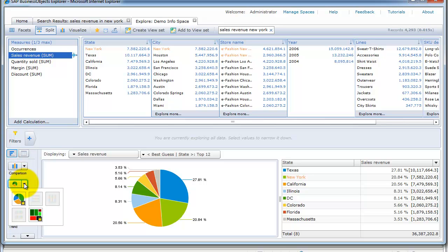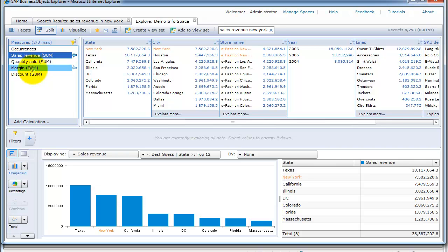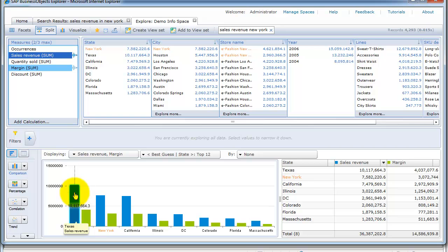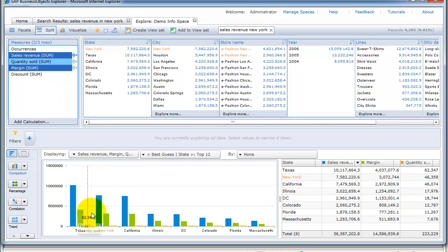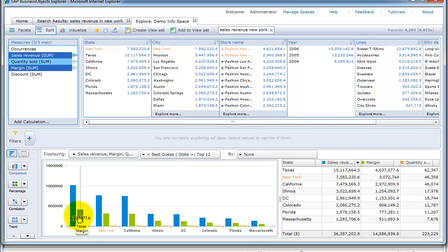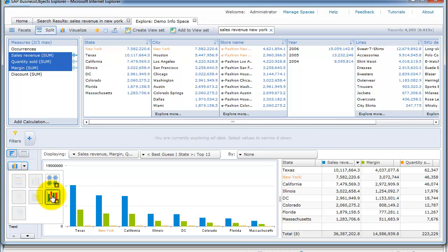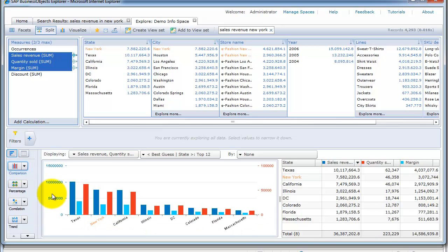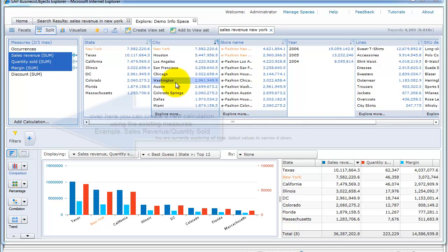Going back to the comparison view, let's select one more measure — margin. You can see it's now displaying both revenue and margin. Let's select a third one: quantity sold. Quantity sold does show up but is hardly visible because the order of magnitude is much different — sales revenue and margin are in the millions while quantity sold is in the thousands. On the comparison chart there's a dual-axis option: sales revenue and margin appear on the left-hand scale, and quantity sold appears on the right-hand scale.